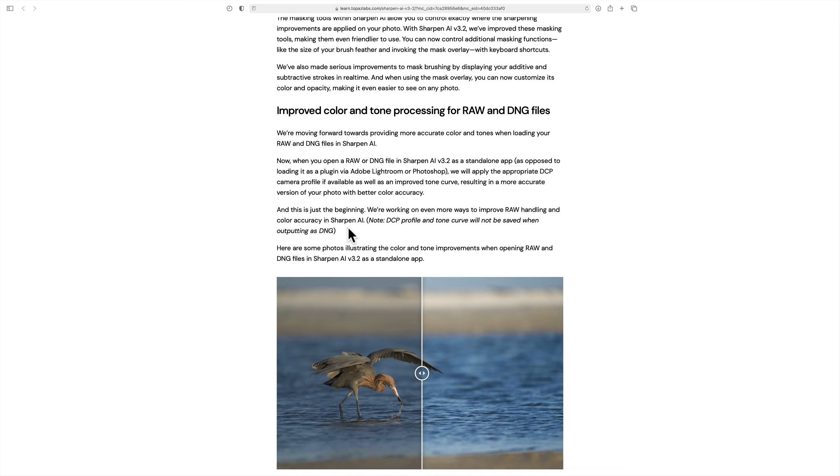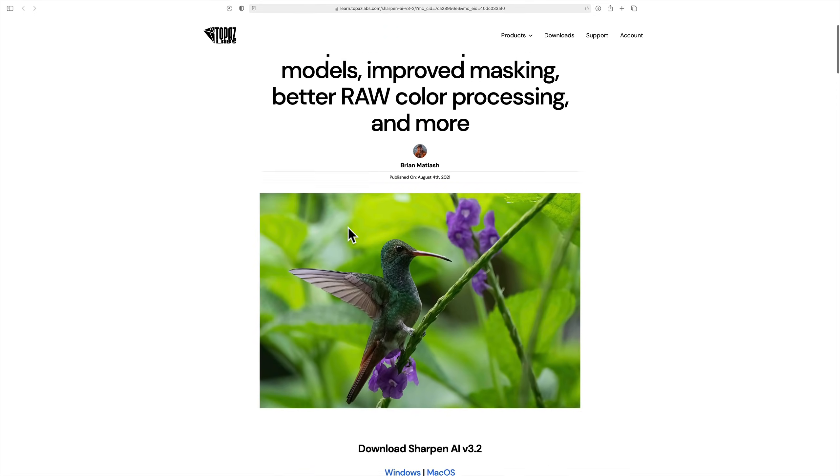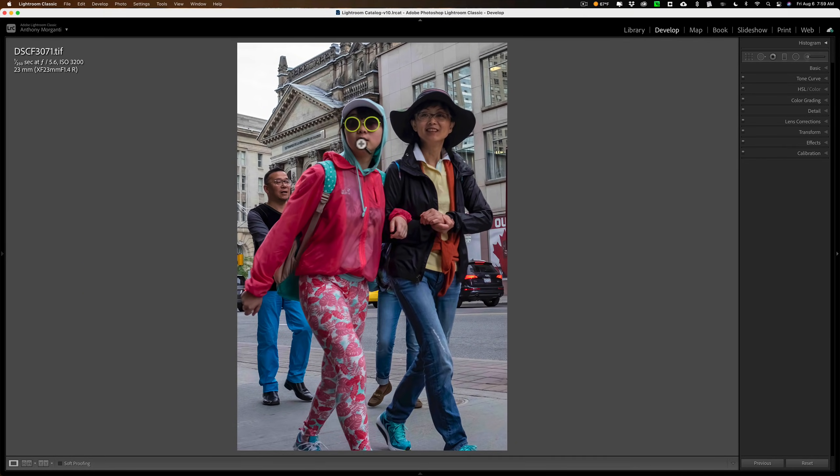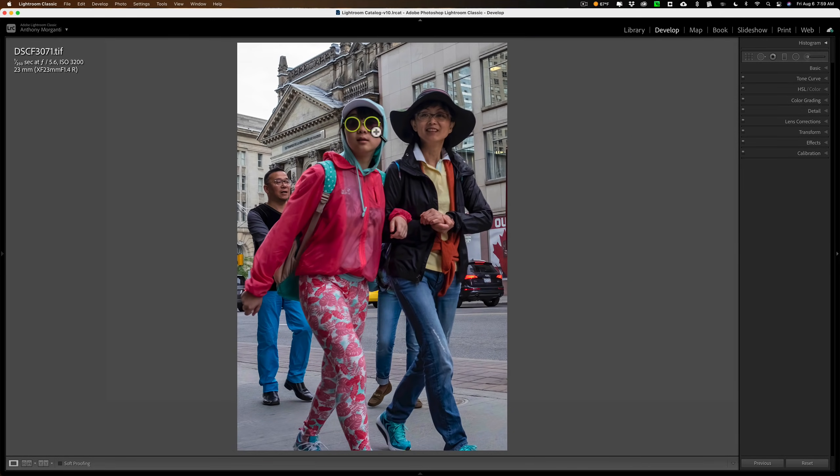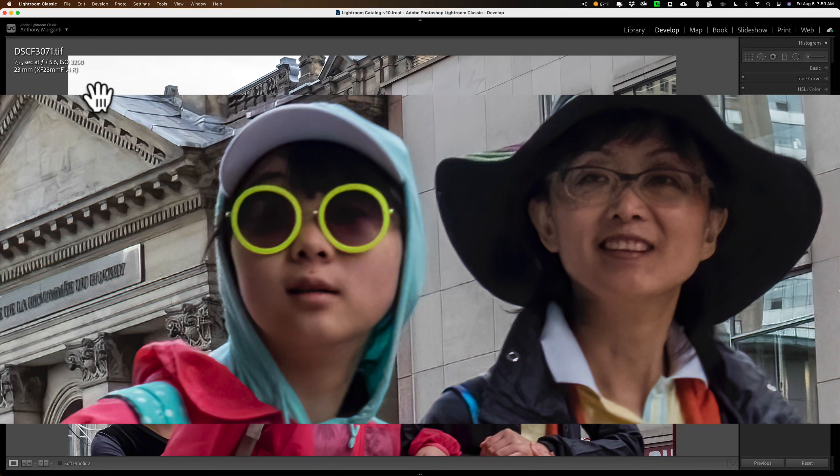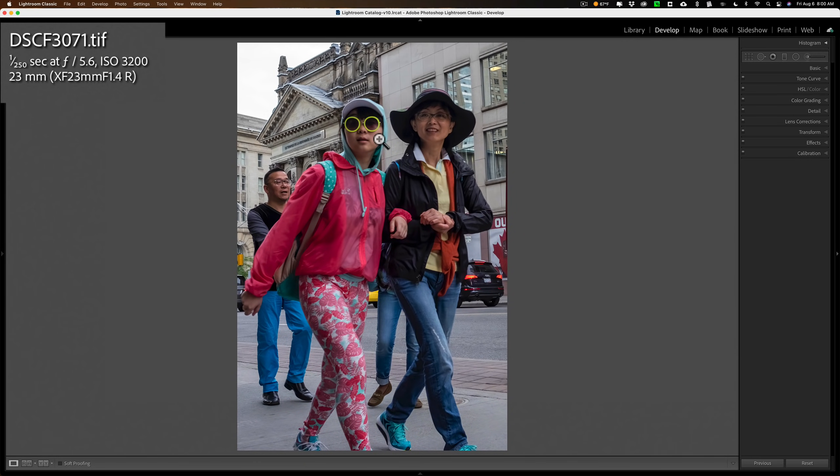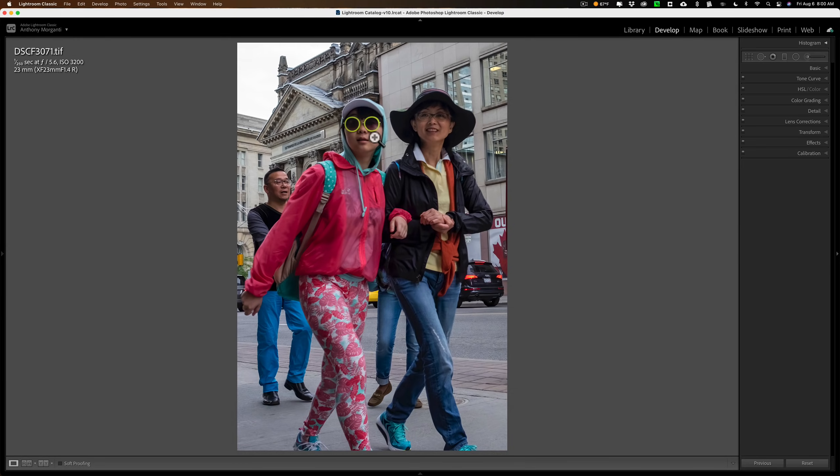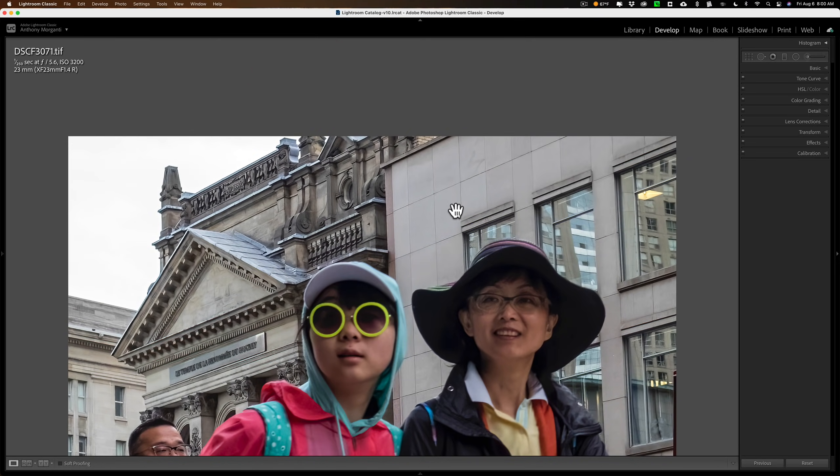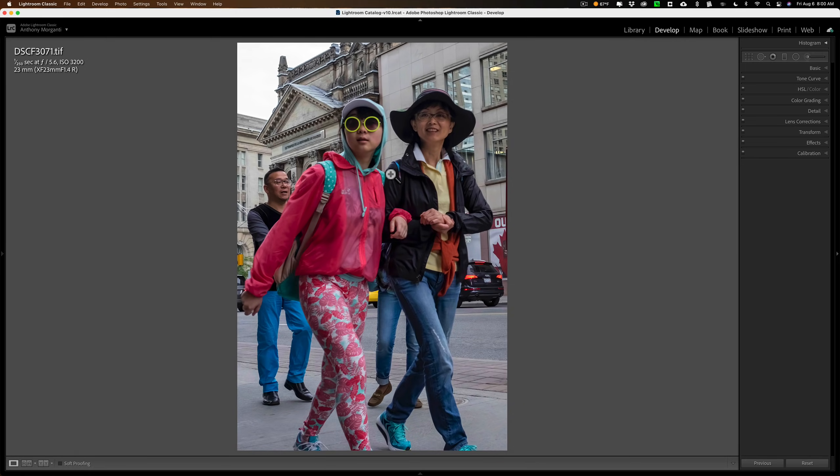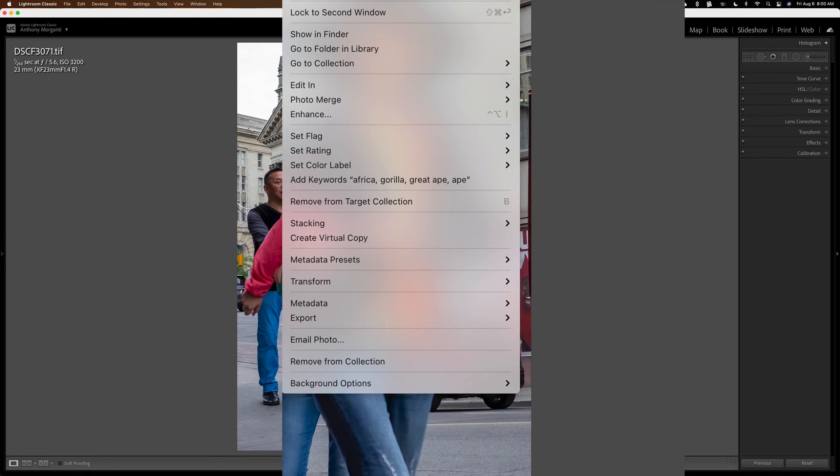So I'm not really going to be demoing that here, but we're going to talk about these other things, this updated AI models and improved masking. And we're going to use this image. This is a street image that I took in Toronto a few years ago. And I loved the image because I just love the glasses on the young girl. But if you look very closely, I miss focus. The people are blurry. The background's in perfect focus.